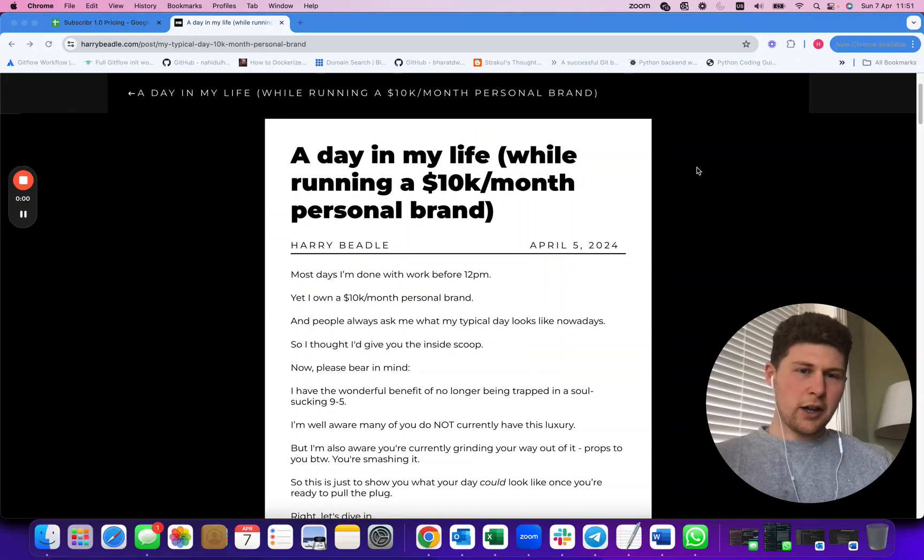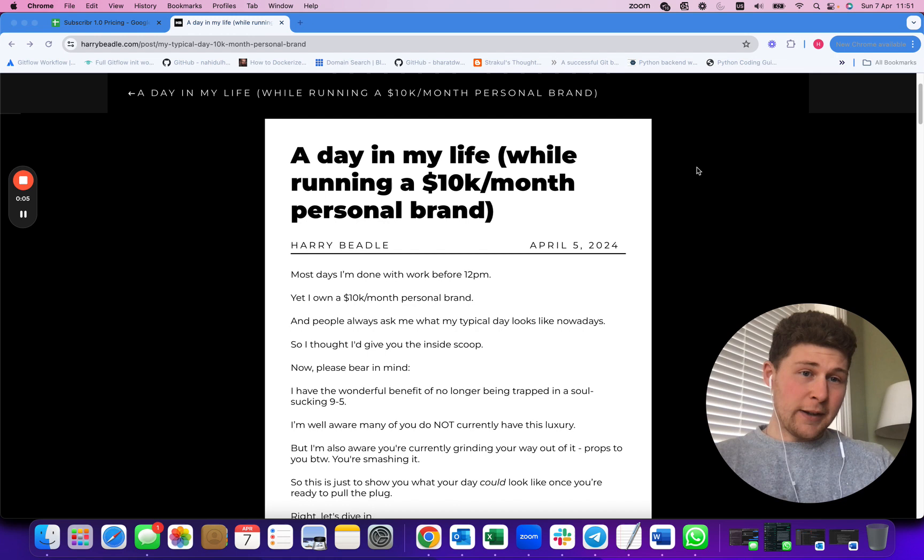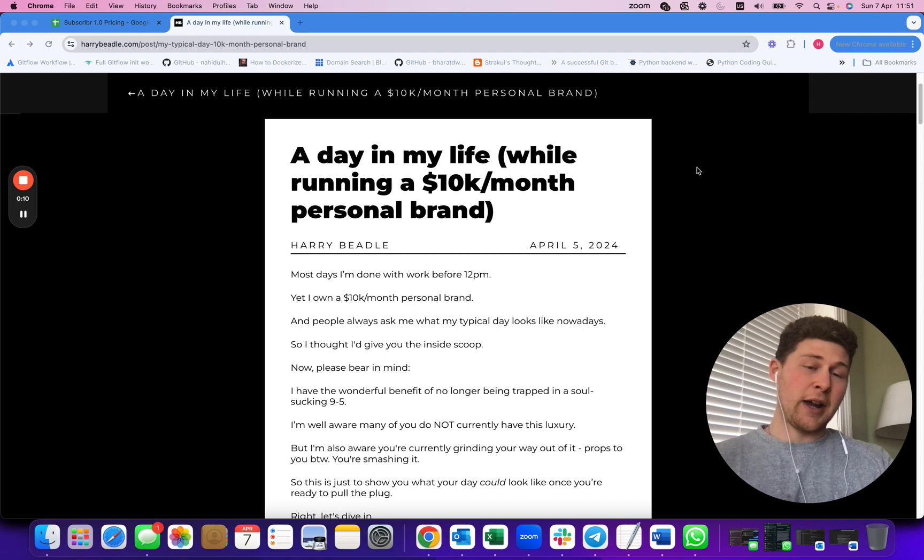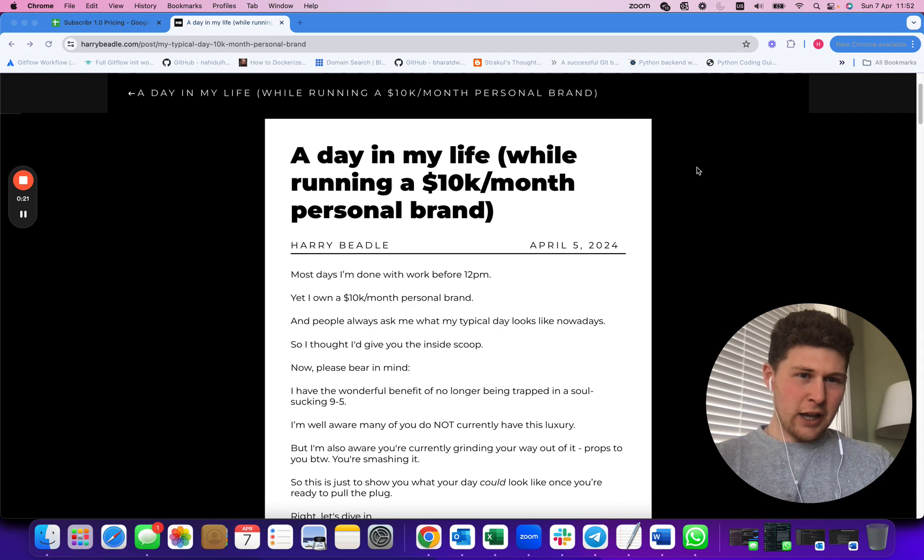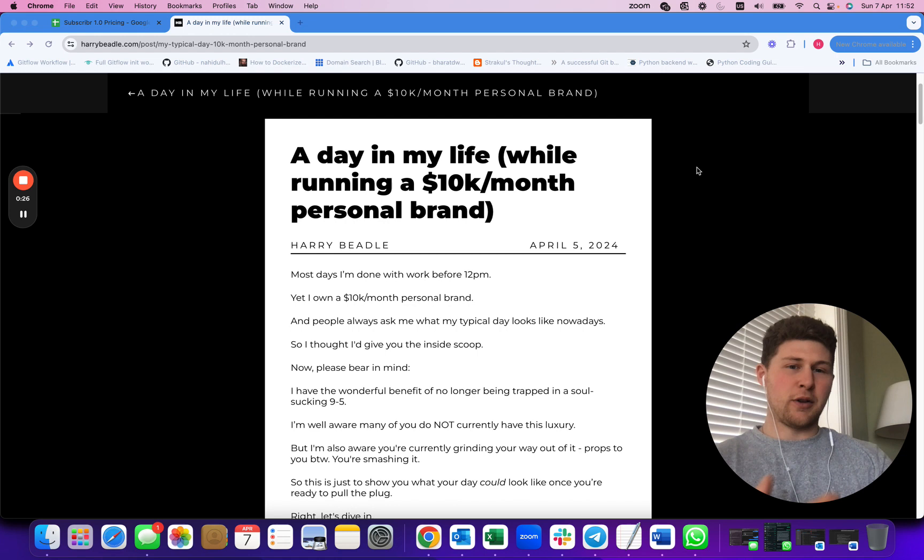Hello guys, Harry here. Today I'm going to give you an insight into what it looks like to run a 10K a month personal brand on a day-to-day basis. I see all these ridiculous YouTube channels driving around in Ferraris and showing you flashy stuff. I just want to give you a genuine look at what your day would realistically look like if you built a 10K a month business.